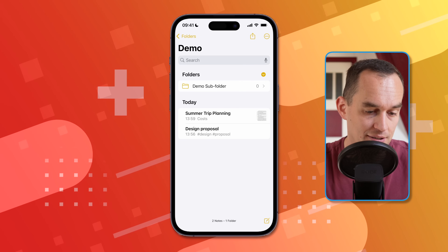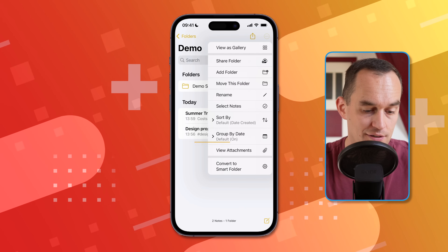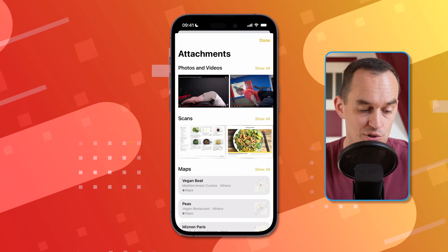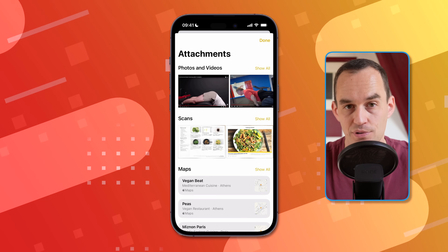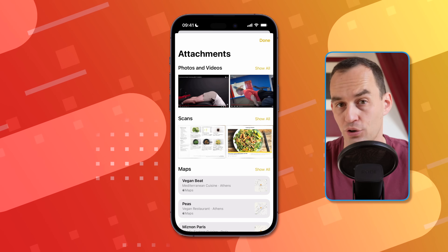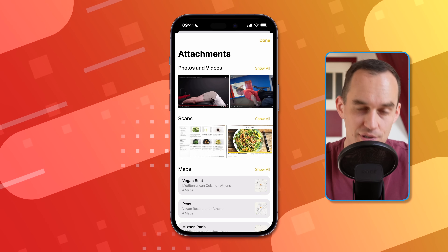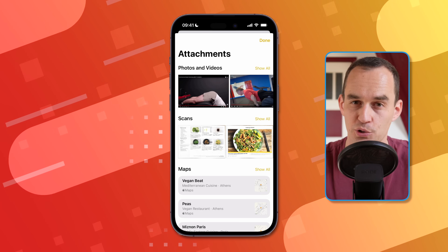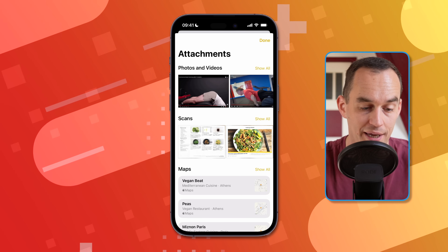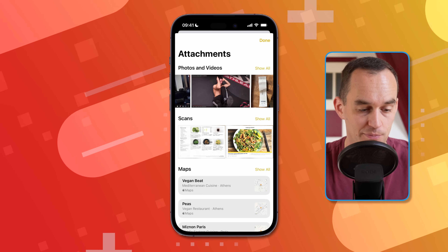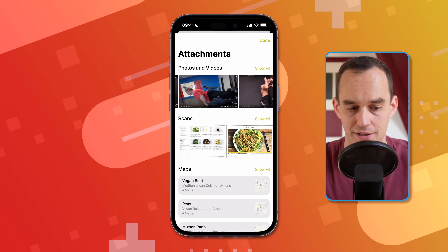You can also tap the ellipses and then tap "View Attachments" to see all the attachments throughout all of your notes — across every folder and every tag. It doesn't work on a folder-specific basis, but it's a really convenient way to find photos, like exercise instructional screenshots.